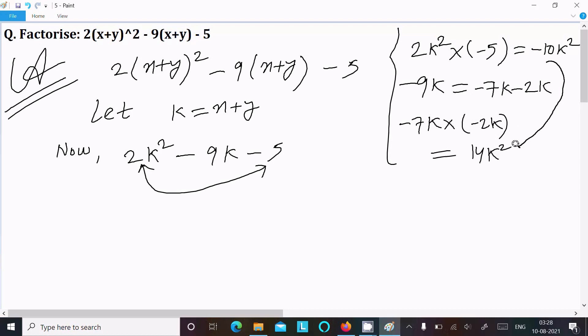Since minus 10k² and 14k² are not the same, we cannot take this combination.